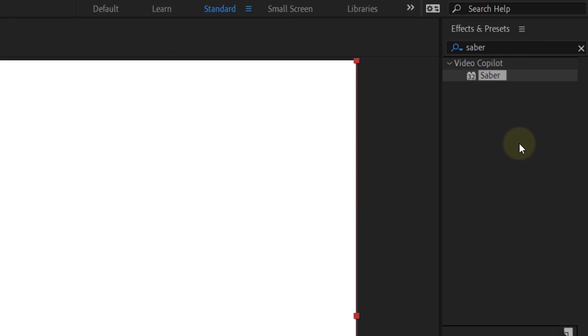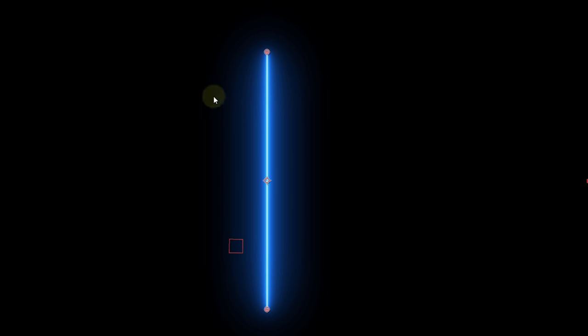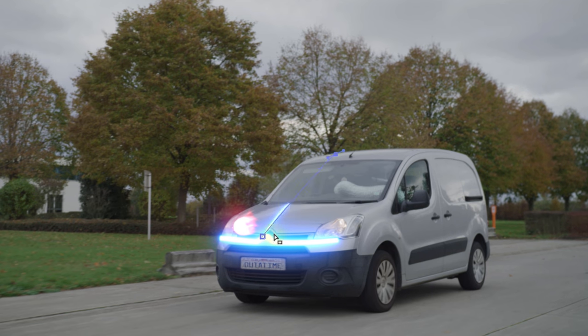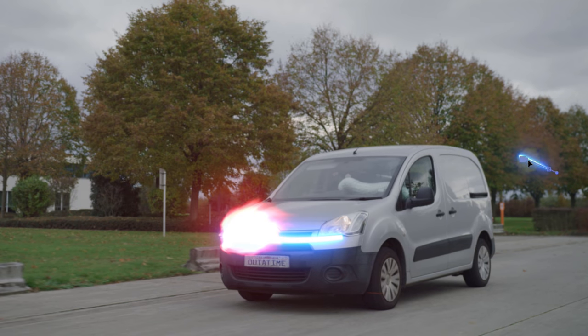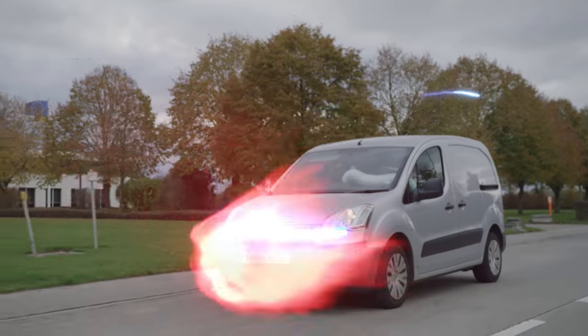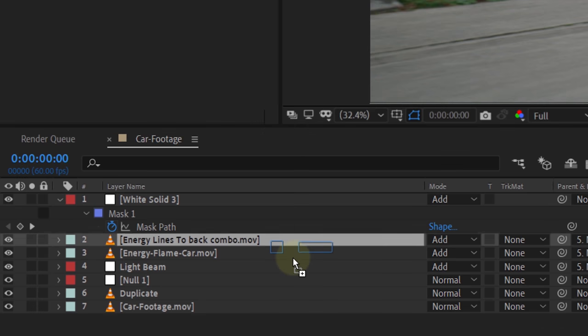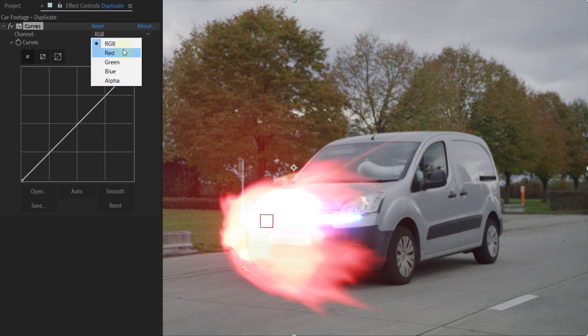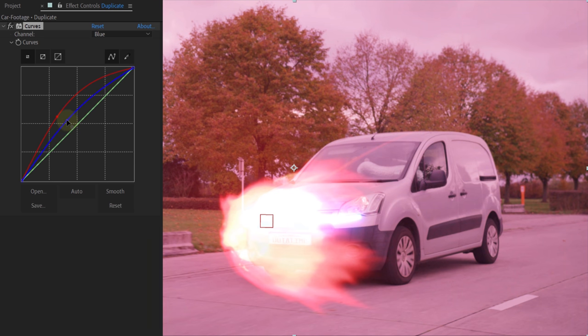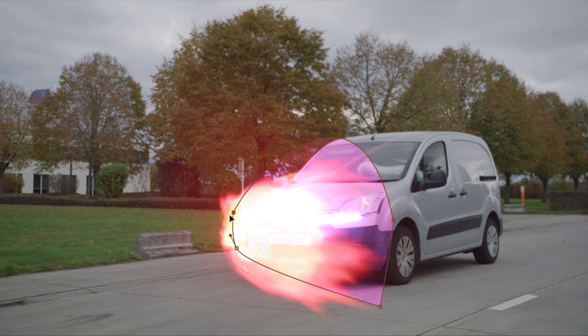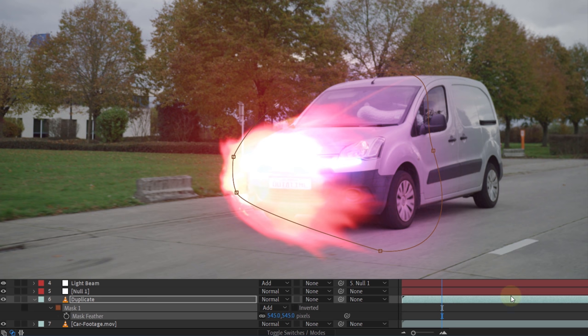If you want to recreate these light beams from scratch, here's how: add the Saber plugin to a solid layer and draw a line with the mask tool like before. To make the light line move, just animate the mask to where you want. You can draw as many lines as you want, or just use our pre-made ones. Now let's add the details. The first one is the extra glow from the front energy. Take your original clip and duplicate it. In the effects library, search for the Curves effect and drag it to the duplicate. In the channel option, set it to red and drag the line up. Do the same for the blue channel — this will make your image magenta. With the pen tool, create a mask in the same shape as your energy but a little bit longer. Feather it a great bunch and maybe lower the opacity. This will give you a nice glow emitting from the energy.